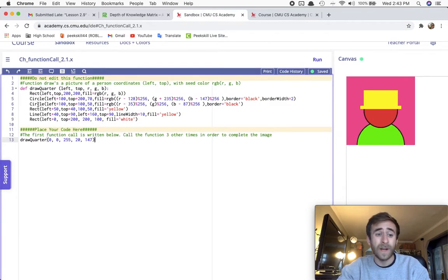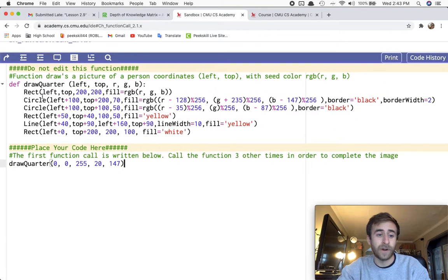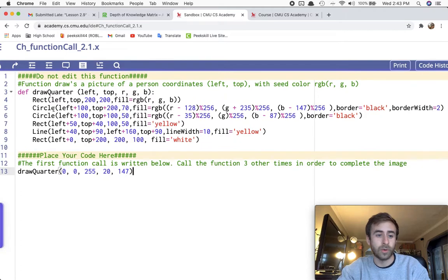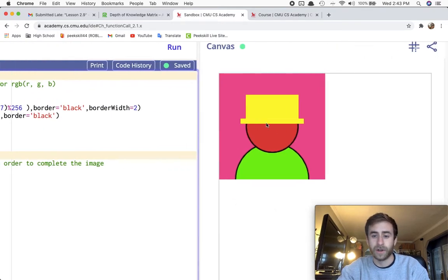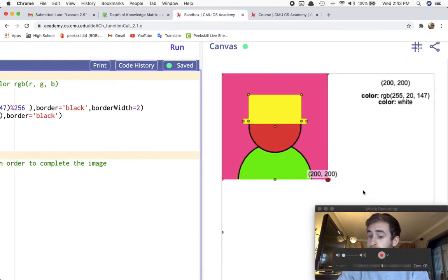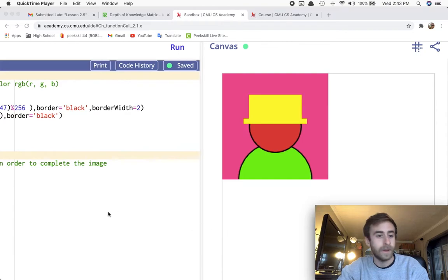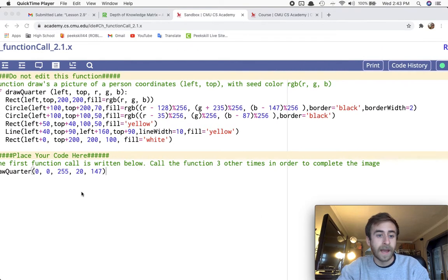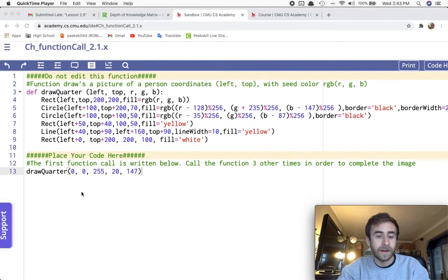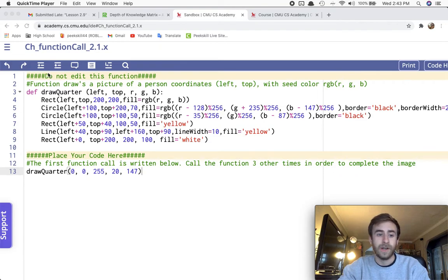So what I did right here is I created a function called DrawQuarter because there are four quarters for this image. Whoops, get out of here. And then I did the work for you to draw that image.